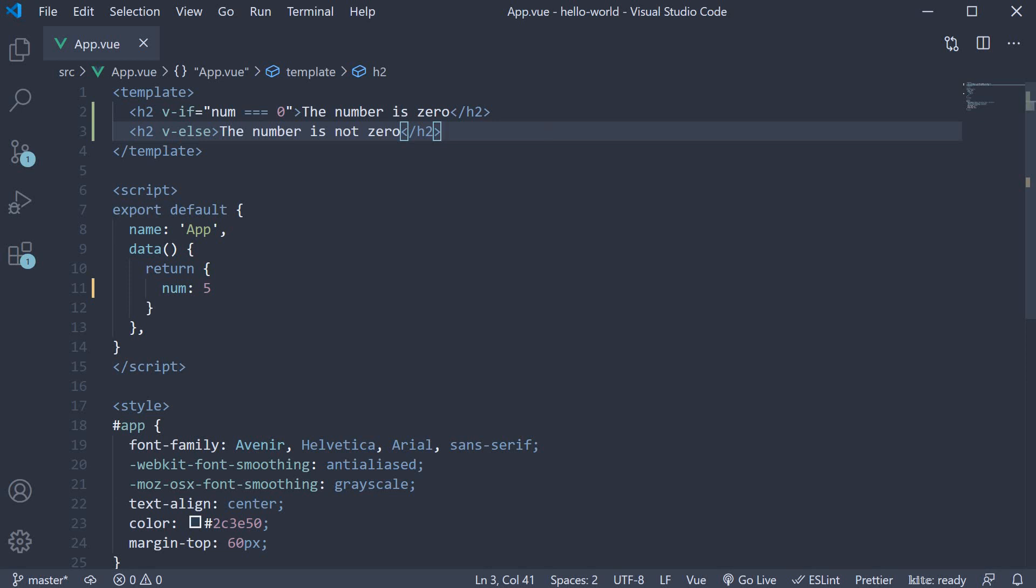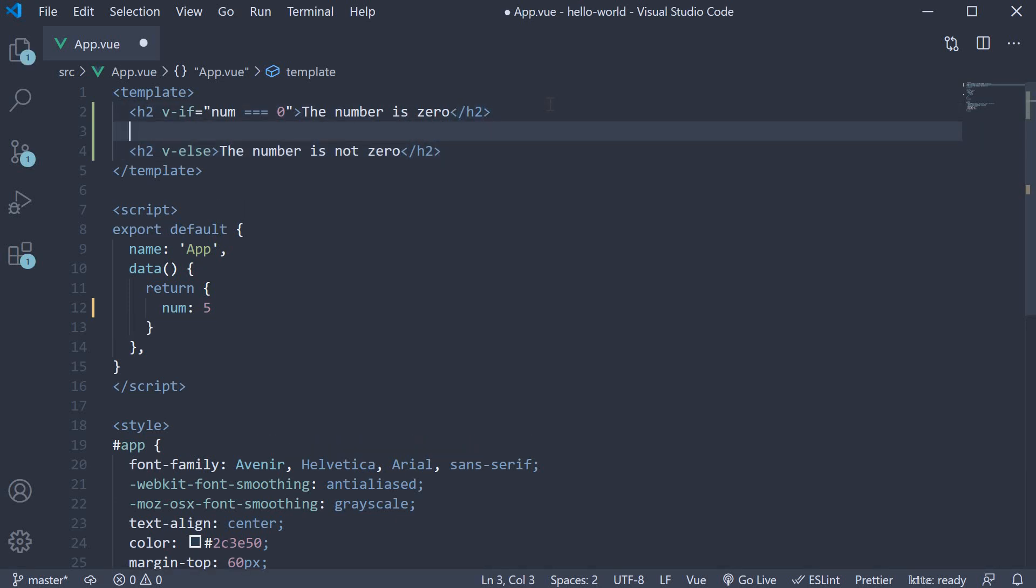Let's add a few more conditional HTML elements. Let's display if the number is zero or negative or positive or not a number. Now we are already checking if the number is zero.